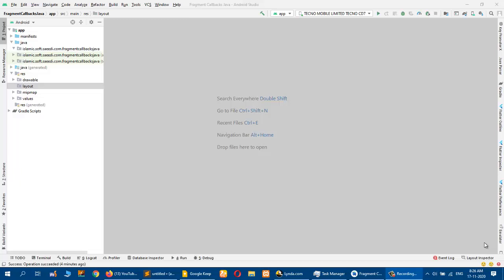Assalamu alaikum. Today I will show you how you can use fragments with callbacks. We need callbacks in fragments when we have an activity and a fragment and we want to pass data from fragment to activity, because the fragment resides inside the activity and we often need to interact with the activity from the fragment.